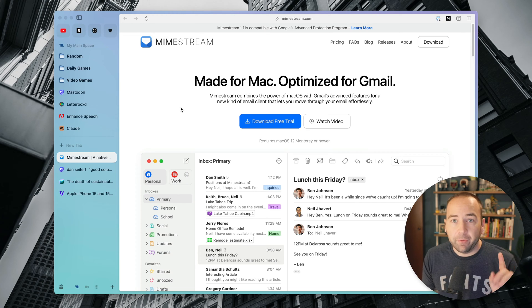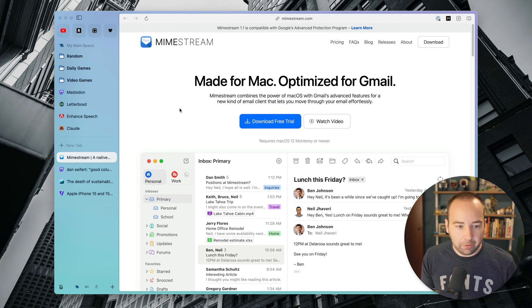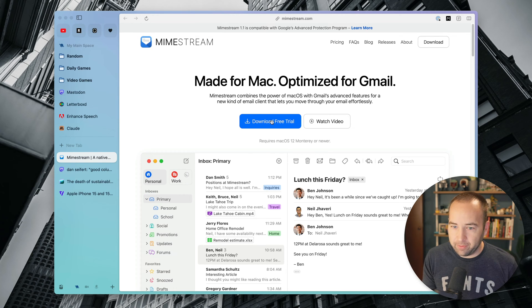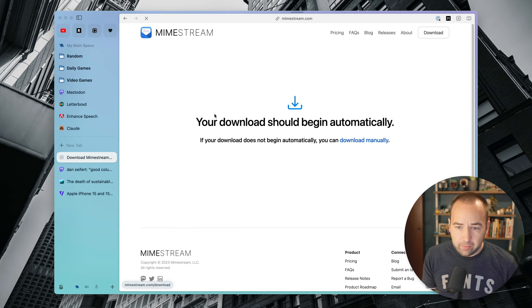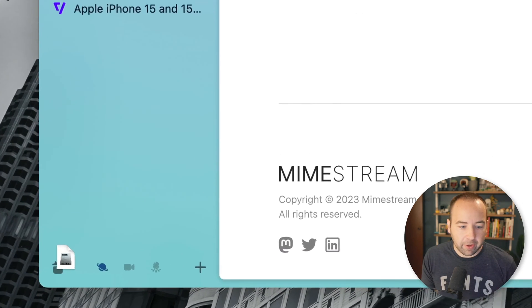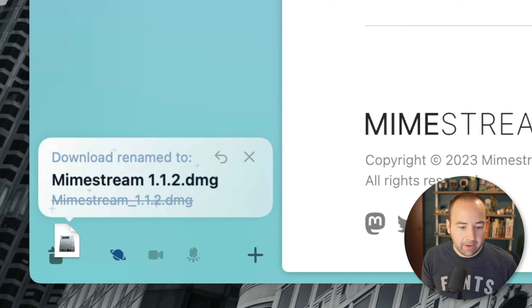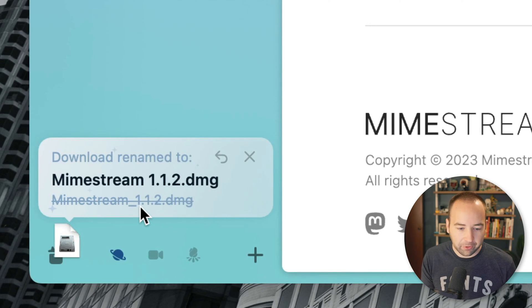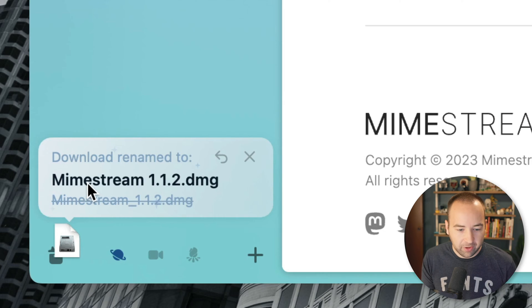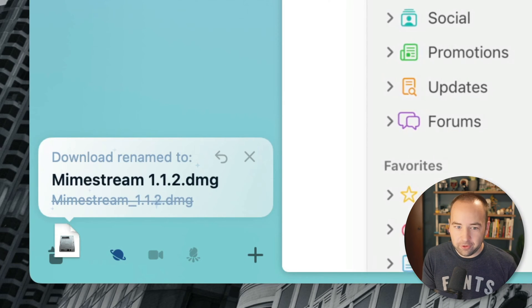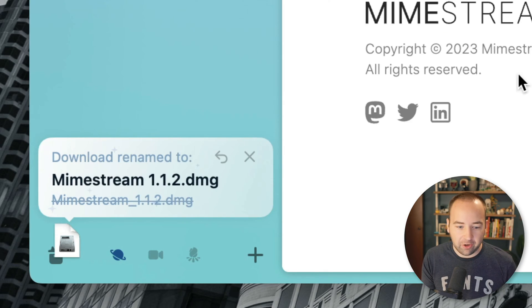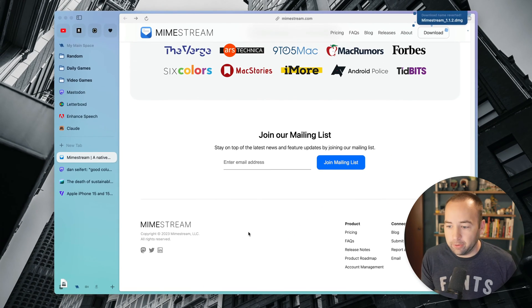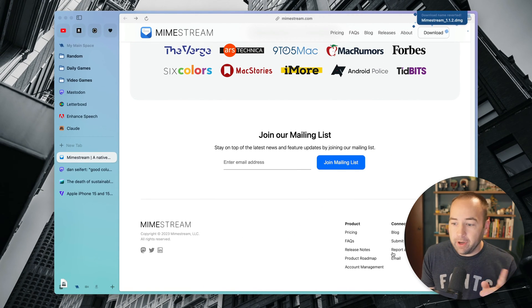So the first one is renaming of your downloads. So I'm on Mimestream's website, another app I've talked about, my favorite Gmail app. If I download the app, it's going to download, and then it actually renames it for me. So it renamed it from Mimestream 1.1.2.dmg to just removing the space, and like, whatever. That's not a huge deal. It's not a huge change. And oh, by the way, if I don't like it, I can actually change it, and it will undo the change to the file name.